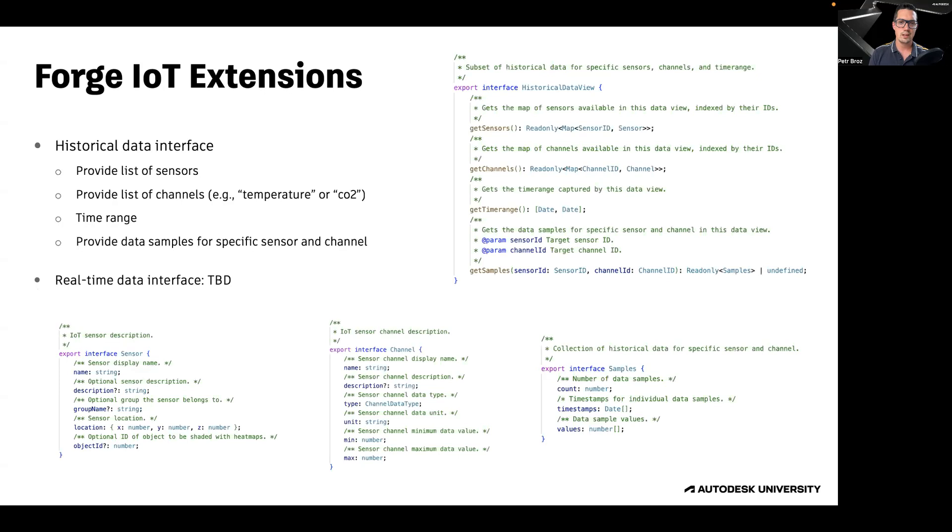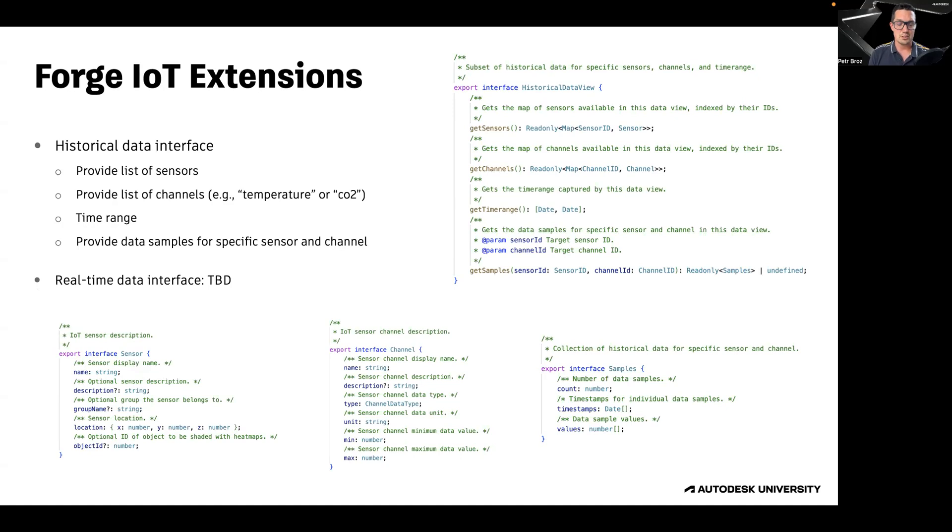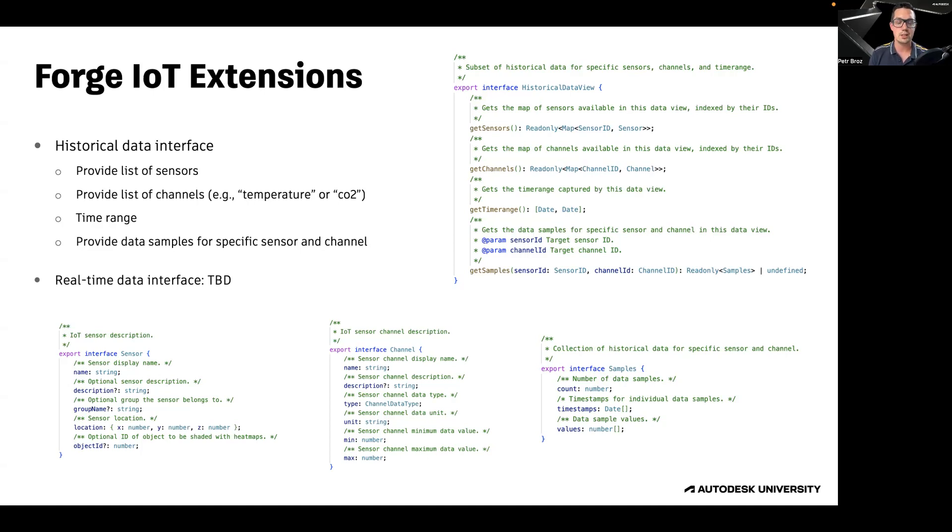The data interface requires three things. First, getting a list of sensors. These are typically devices placed throughout your design. Second, getting a list of channels. These are the different types of values that the devices can measure, such as temperature or humidity. And finally, being able to return a list of data samples for a specific sensor and channel.